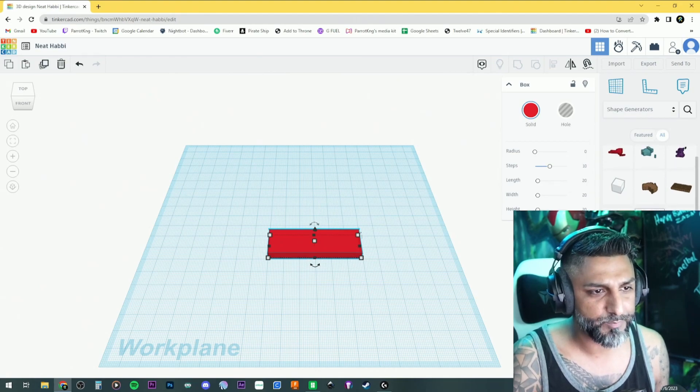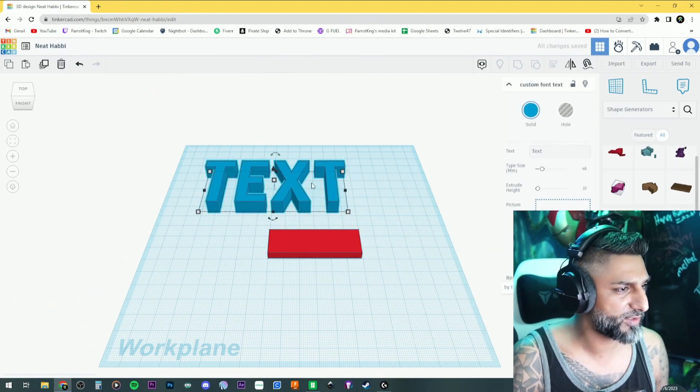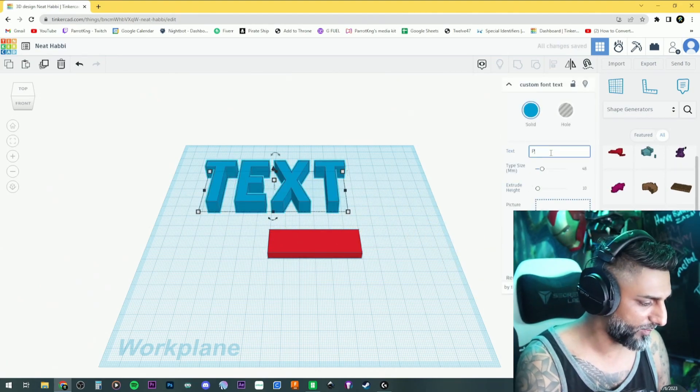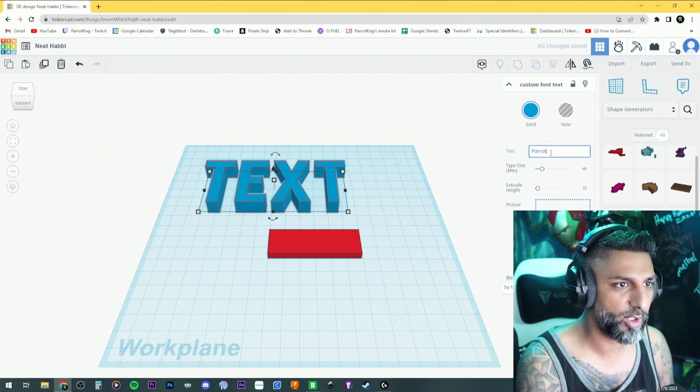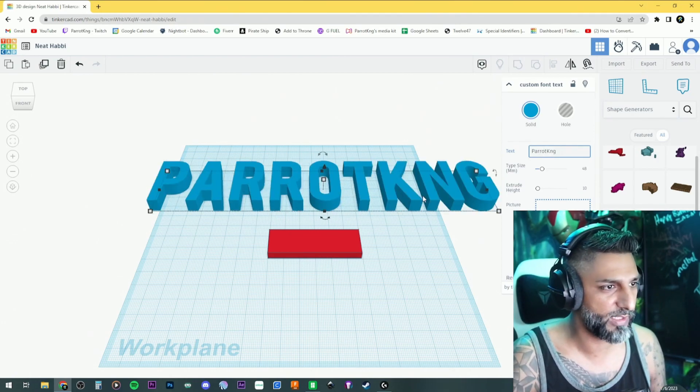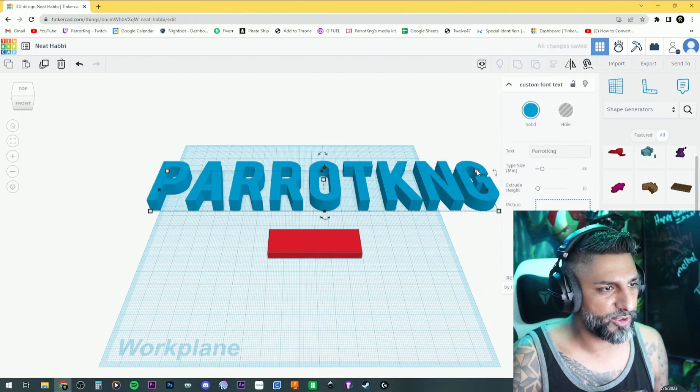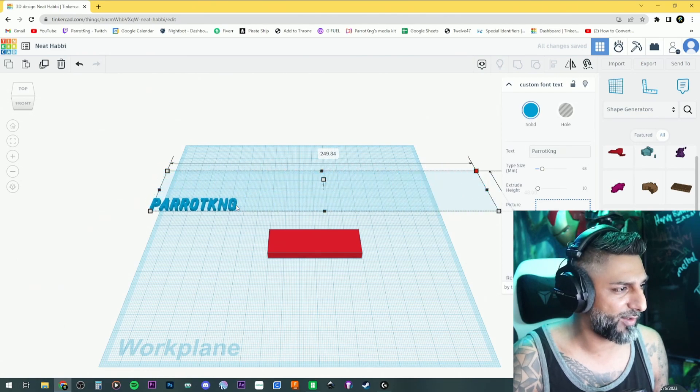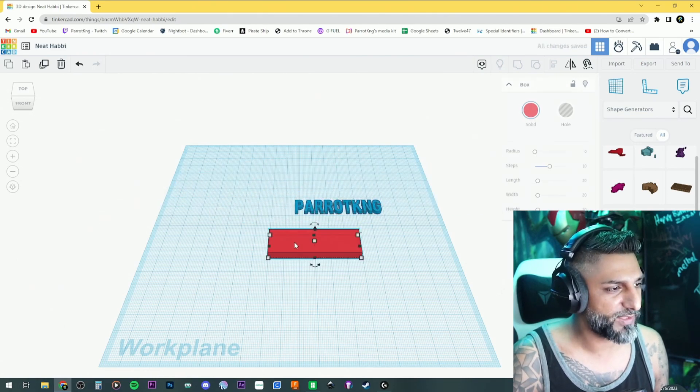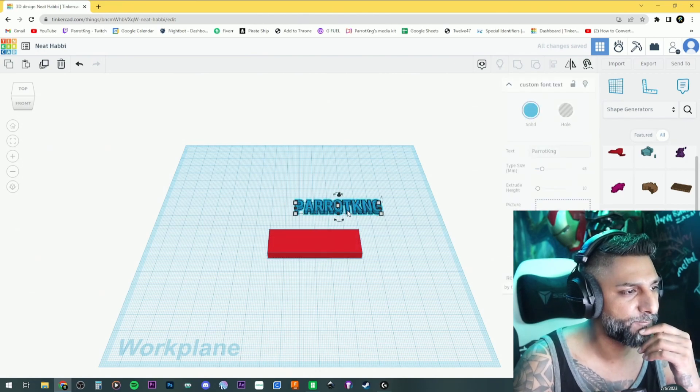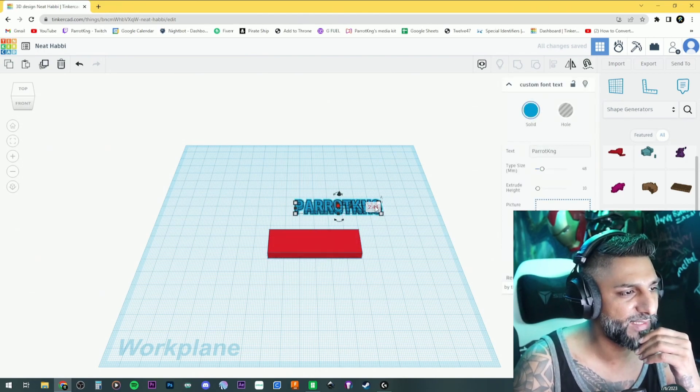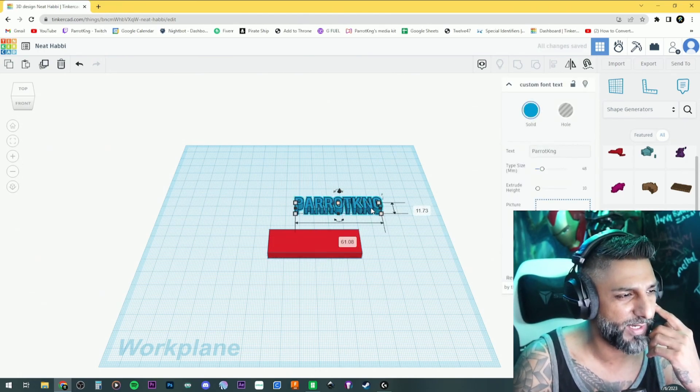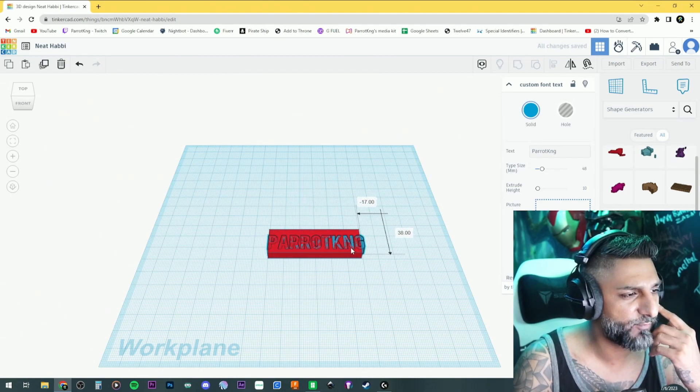I'm going to add the text over here, and for the sake of argument let's just call it my name, Parrot King. I'm holding shift and dragging one of the corners down to keep the proportions. This is five millimeter high, and I'm gonna make this five millimeter high as well.